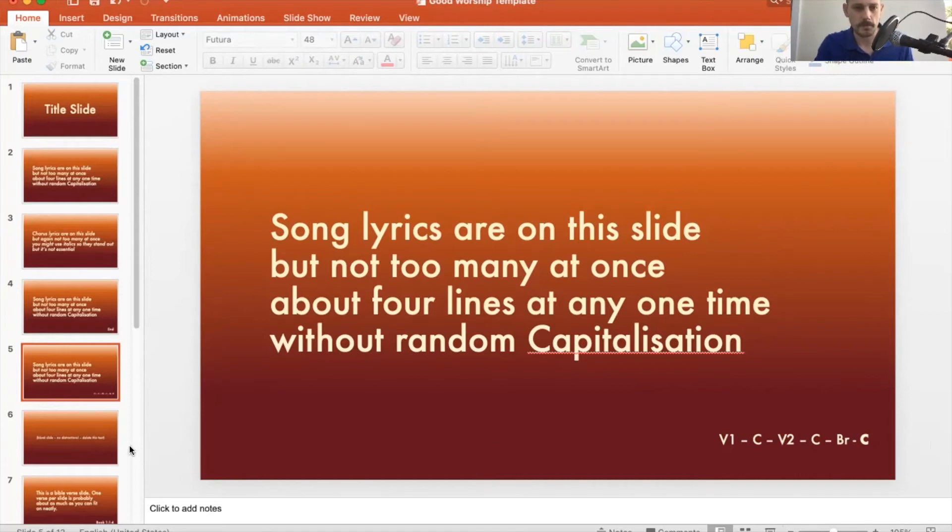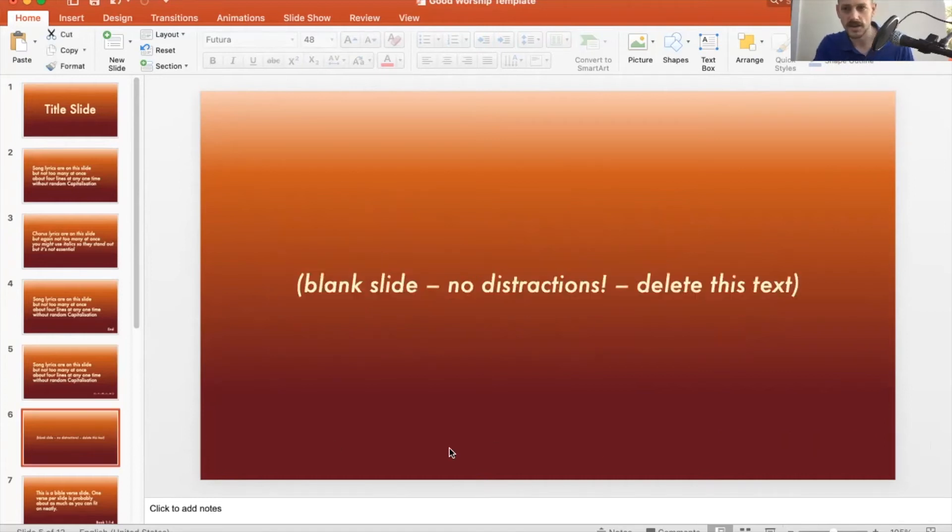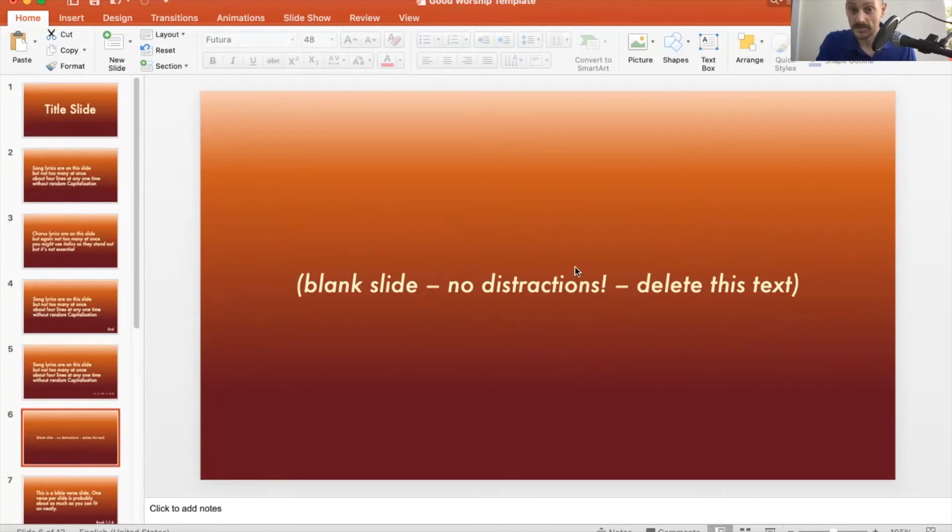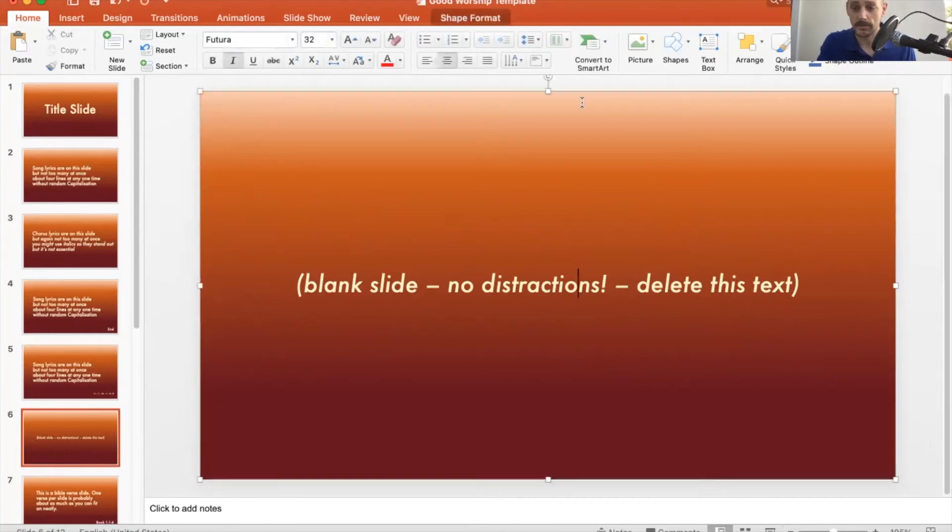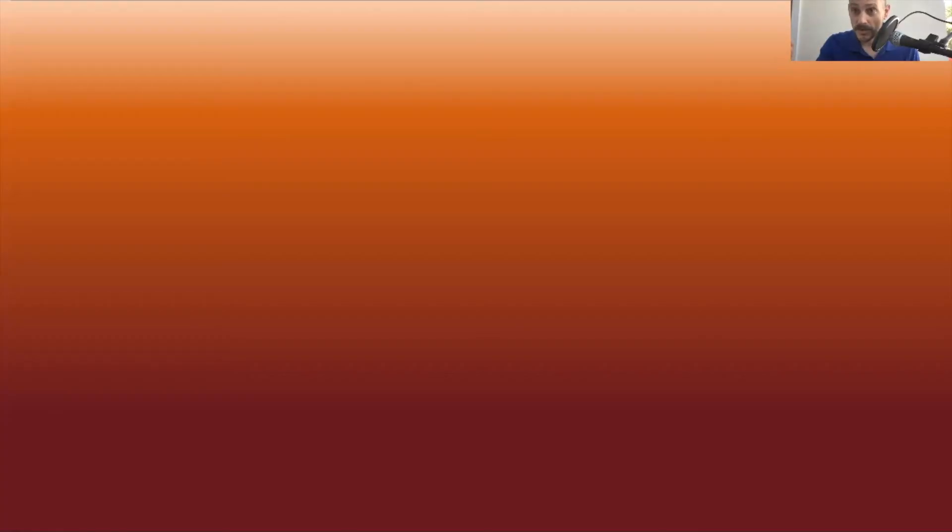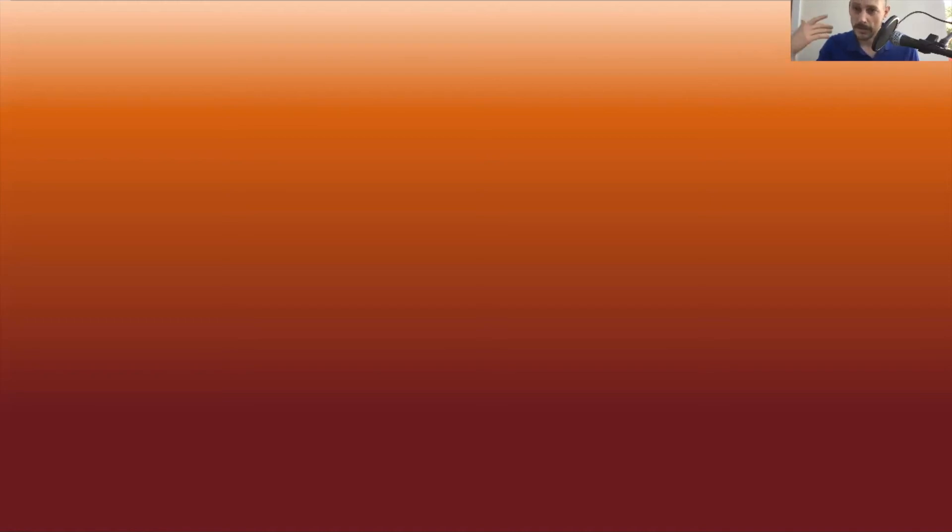Between the different parts of your service, I would suggest you want a blank screen. I've put on here because this is a template for people to understand why there is a blank screen, but I would have this text removed. If there's something on screen, people will be reading it. People will be looking at it. And if what they're supposed to be doing is listening to somebody speak, or if they're supposed to be praying, or concentrating on something and there's a distraction up on the screen, we aren't going to keep people with us.